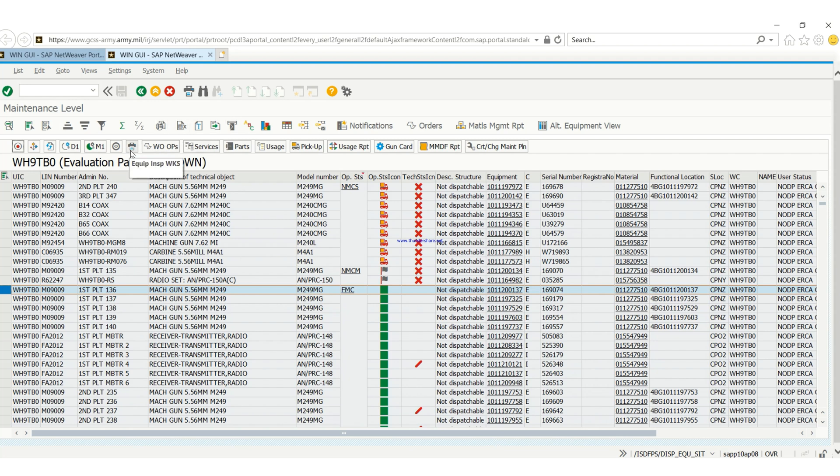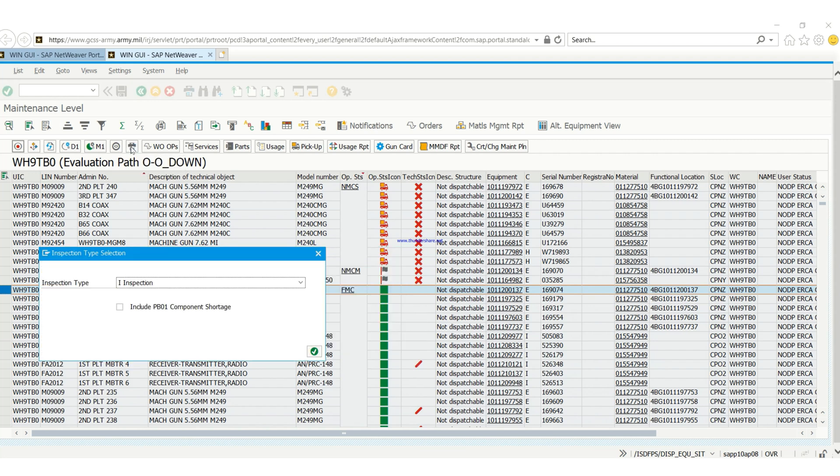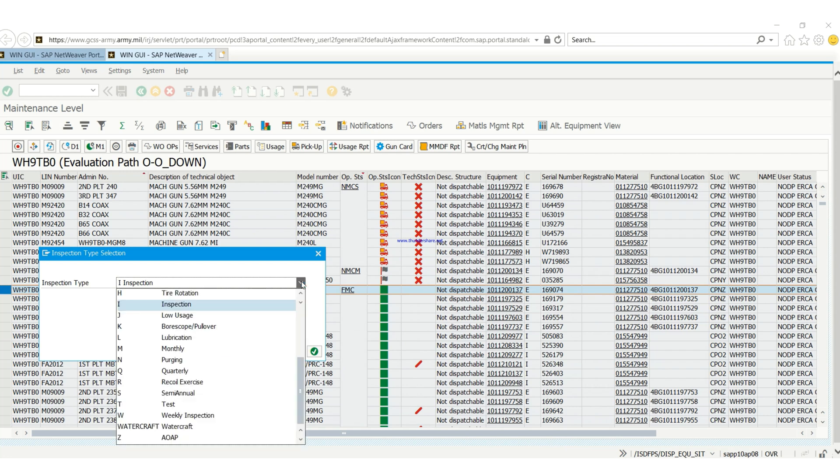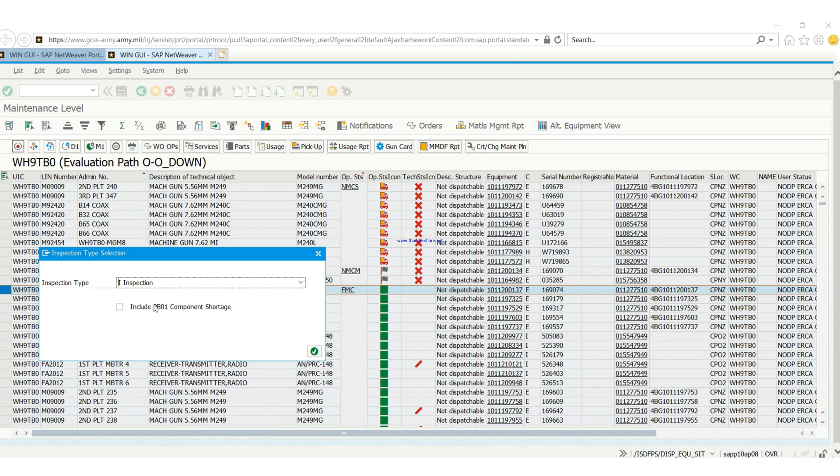You go to equipment inspection worksheet. You can choose any one that you want. If it's going to be semi-annual inspection you can choose semi, if it's going to be annual you can choose annual inspection.